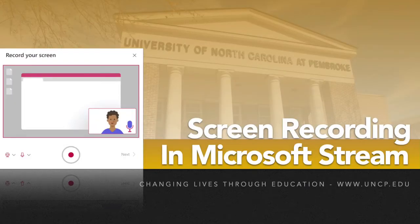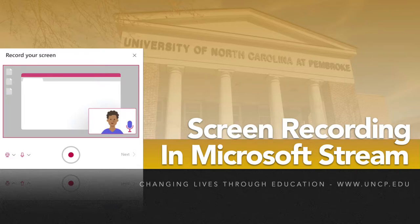Hello and welcome to 10 for Tech, where we take up to 10 minutes to dive into bite-sized portions of technology.